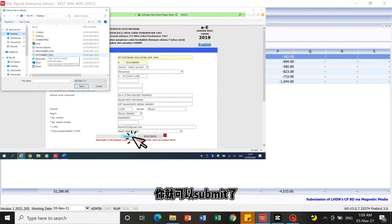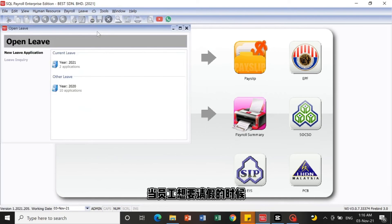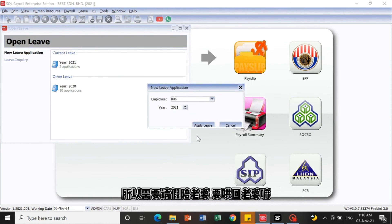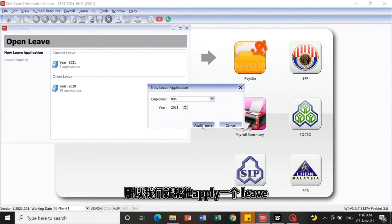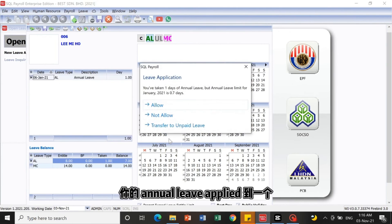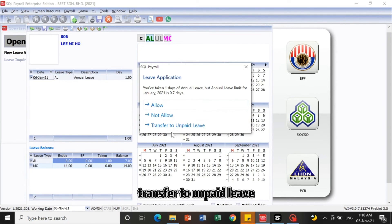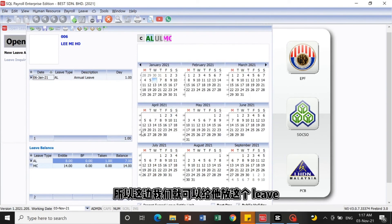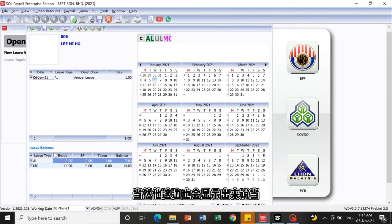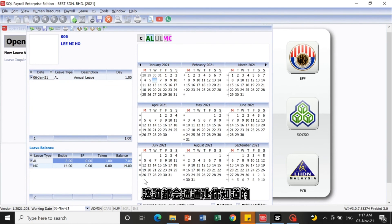We also have a Leave function. When a worker wants to apply for leave, you can make a leave application here. For example, Lee Miho wants to take annual leave — select the date. If the annual leave limit is reached, the system will show a message asking whether to allow it or transfer to unpaid leave. The system shows how many days he is entitled to, how many he has taken, and the balance remaining.